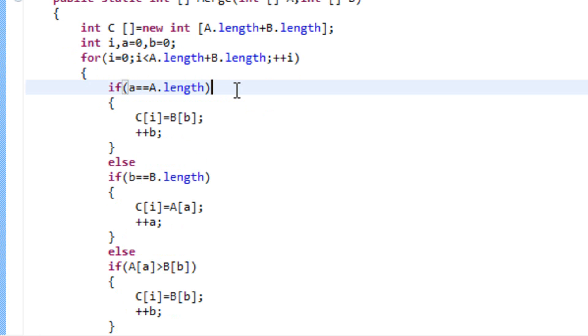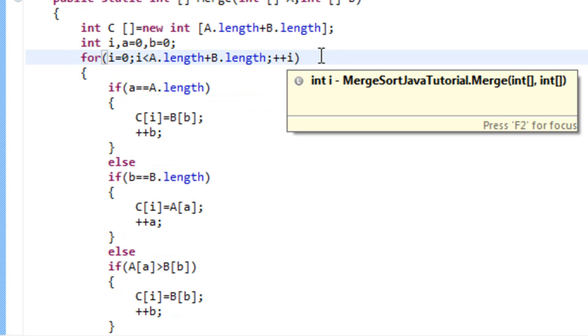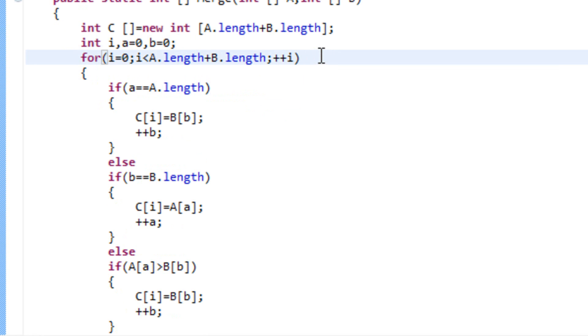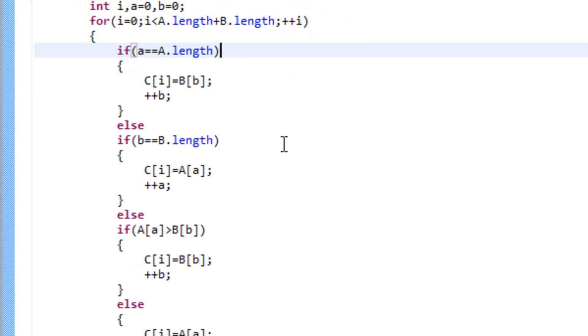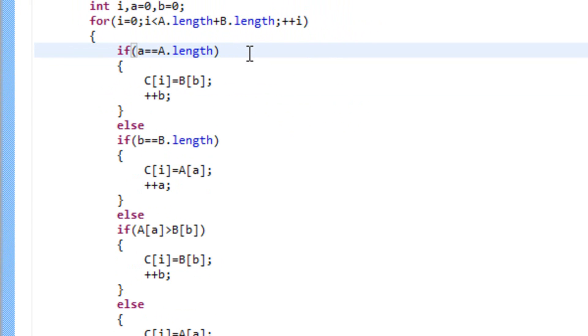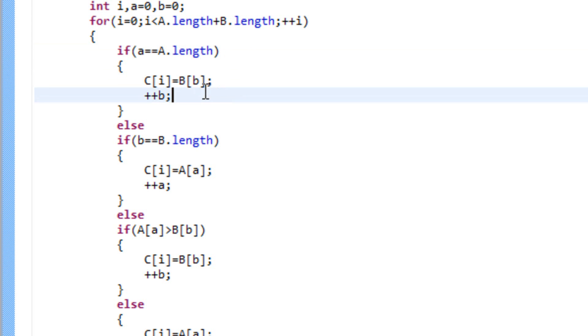Alright, let's check out the for loop. It goes from zero to a length plus b length or length of a plus length of b. And now we have a few if conditions. First, we ask ourselves, is small a equal to the length of a? Because if it is, we already passed down all the elements from array a to array c. And then we just have to pass the next element from array b to array c. Then we increase the counter on b, because we passed down one element.